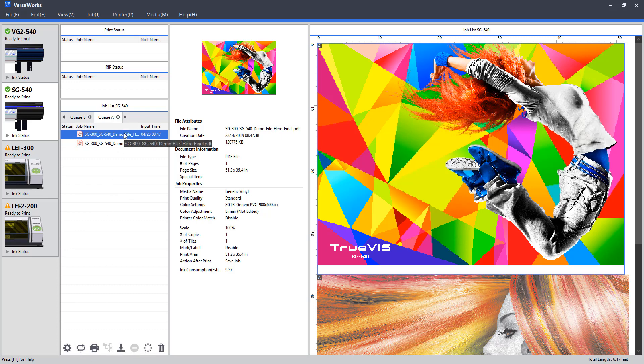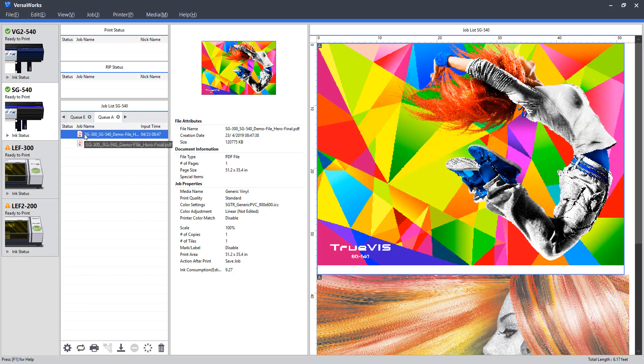So once our job is loaded in, we have a button to select the job settings. We can configure layout, scale, orientation, and all sorts of other factors involved with our job there. We can then rip the job. This is where, again, it will calculate the instructions for the printer to receive the job. This is a quick process that will result in the job being ready to print.